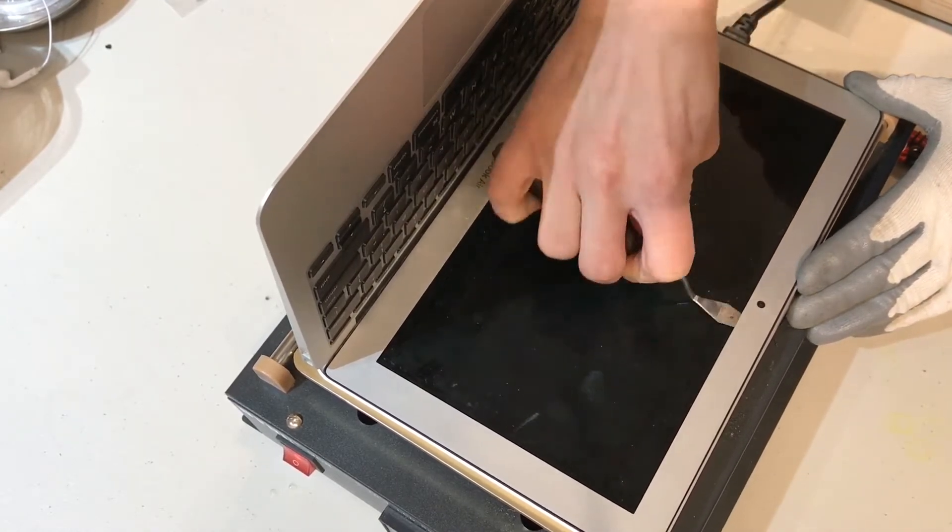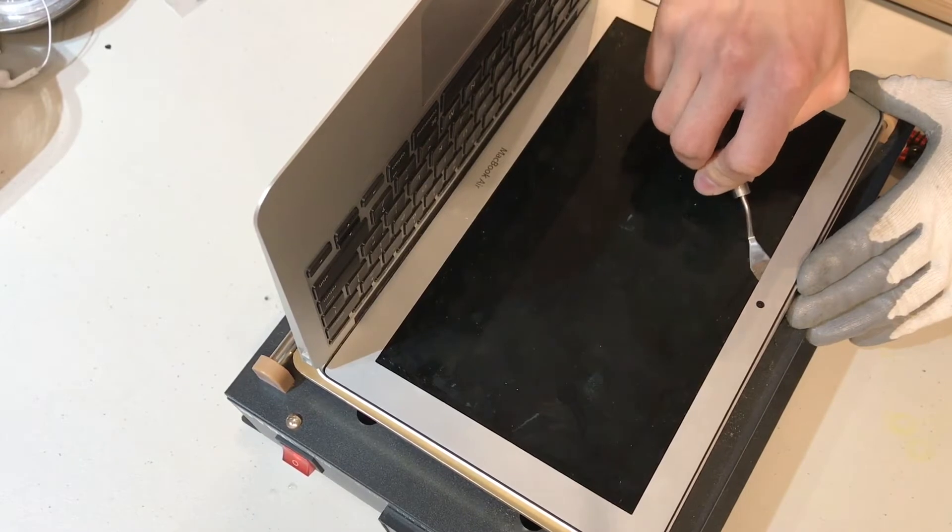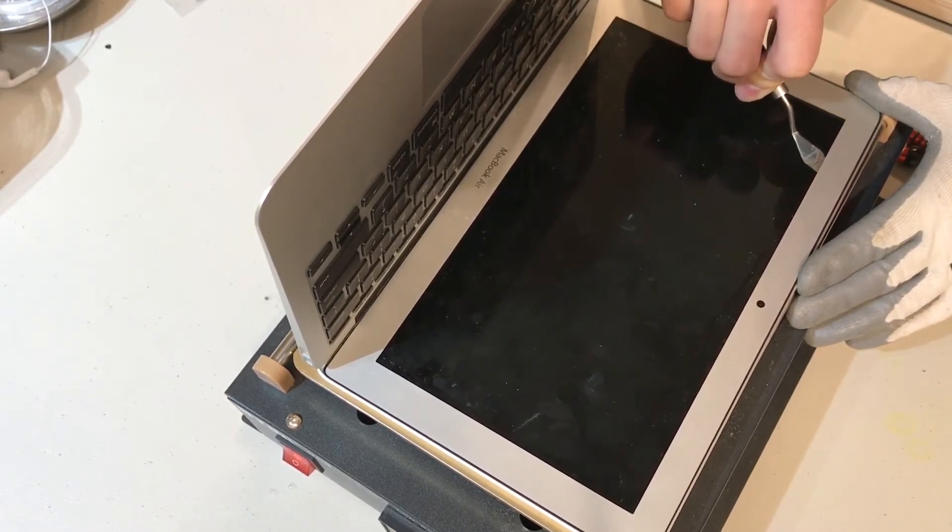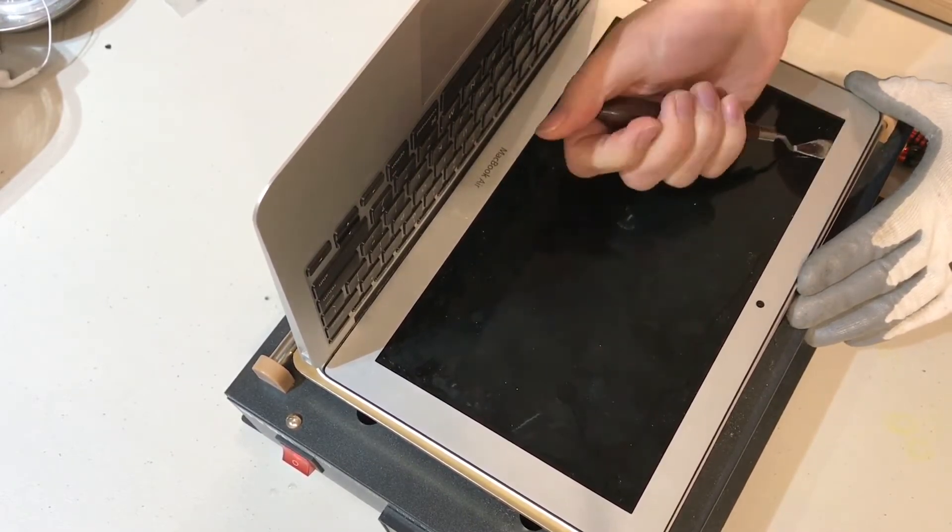We use the heat pad to heat the entire head unit to about 70 degrees. This loosens the adhesive between the bezel and the frame.